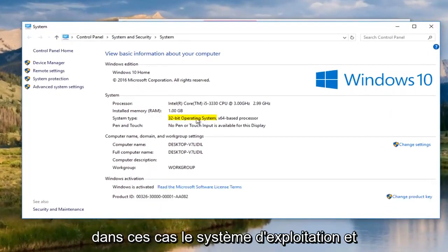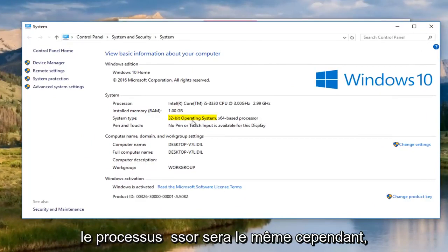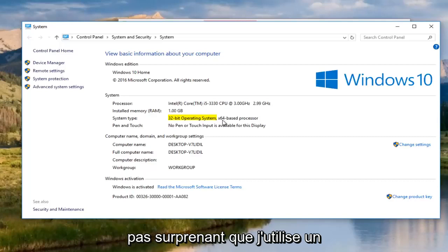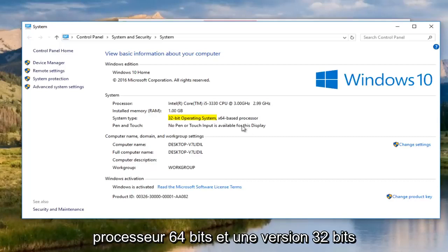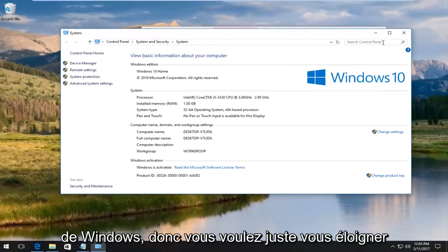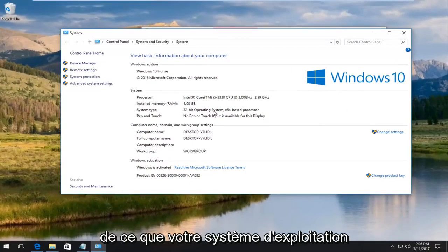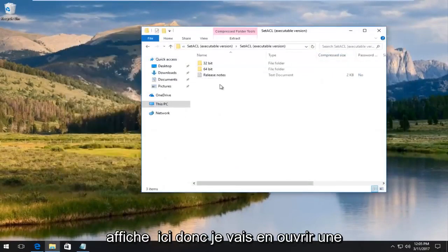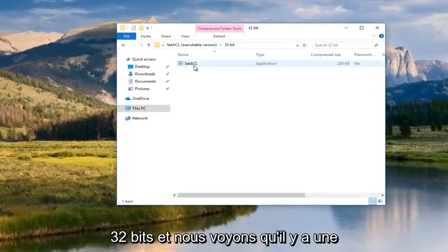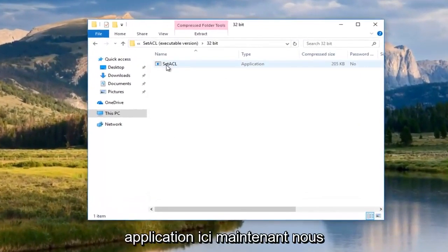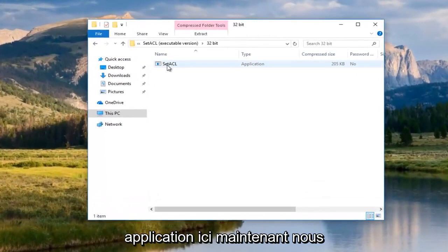And it should say right here underneath system type what version of the operating system you're running. In most cases the operating system and the processor will be the same. However, since I'm in a virtual environment, it's not unsurprising that I'm running a 64-bit based processor and a 32-bit version of Windows. So, just you want to go off of what your operating system is showing here. So, we're going to open up the 32-bit one.